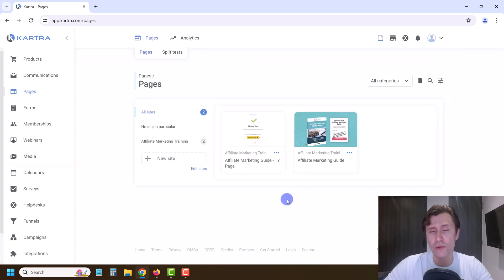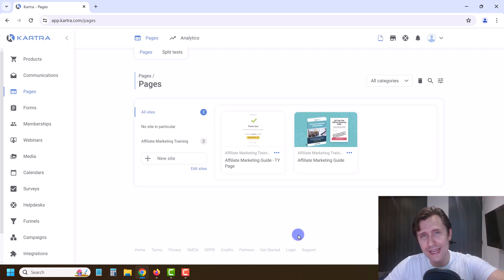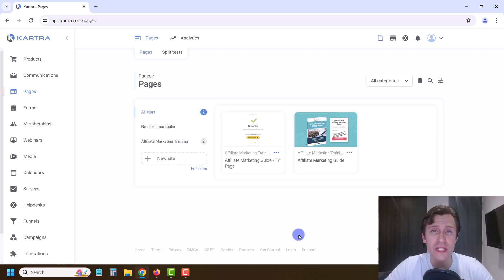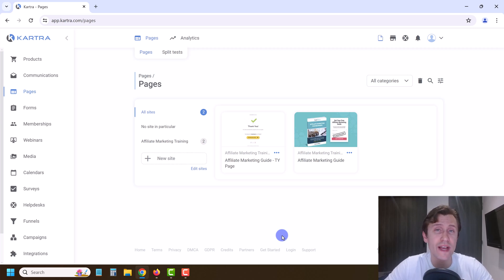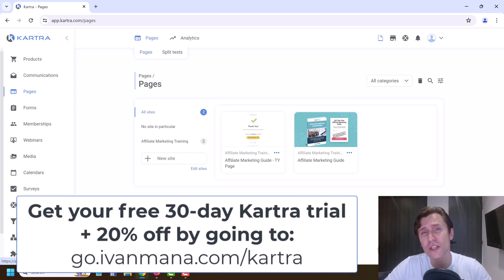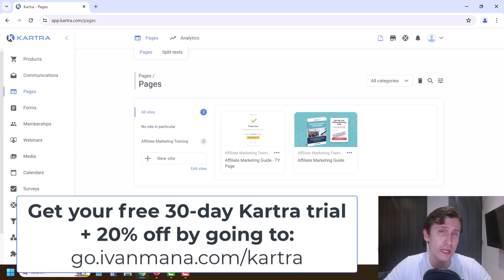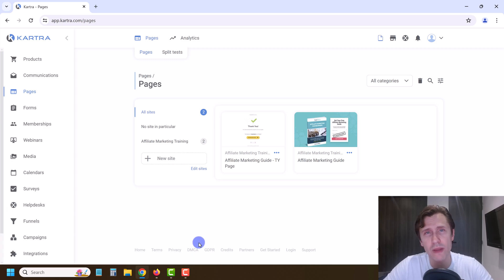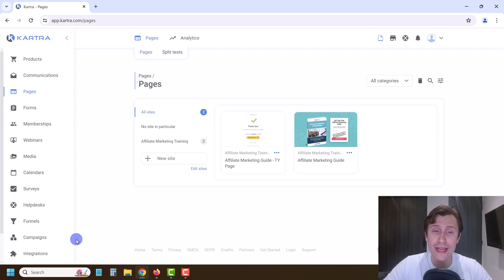So we have both pages created. In the next section we're going to create our form so we can come back and add it to our landing page. If you don't have Kartra yet, go to go.ivanmana.com/kartra — I give you a 30-day free trial and 20% off your first month after the trial. It's an exclusive offer you can't get by going directly to kartra.com, so make sure to take advantage of it. That's it for this section — I'll see you in the next one.